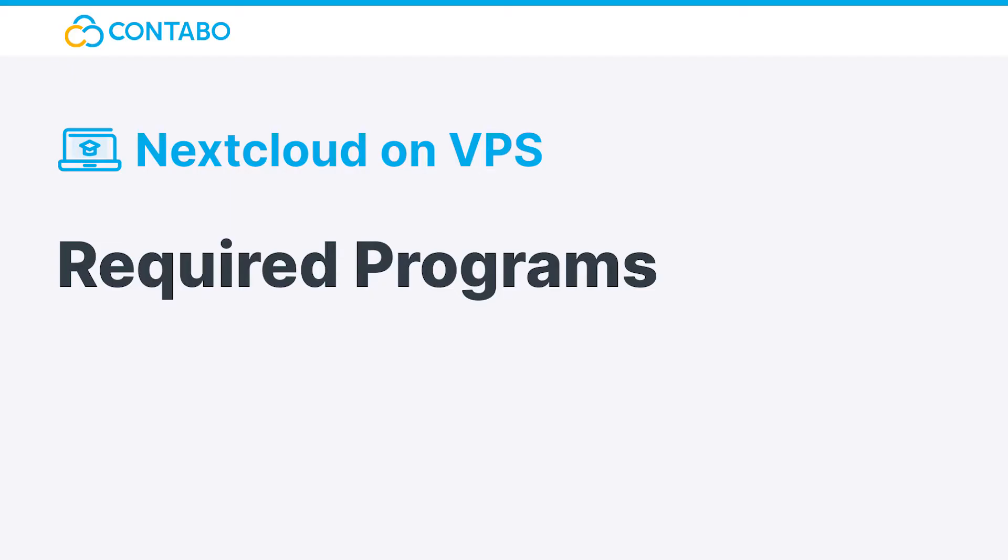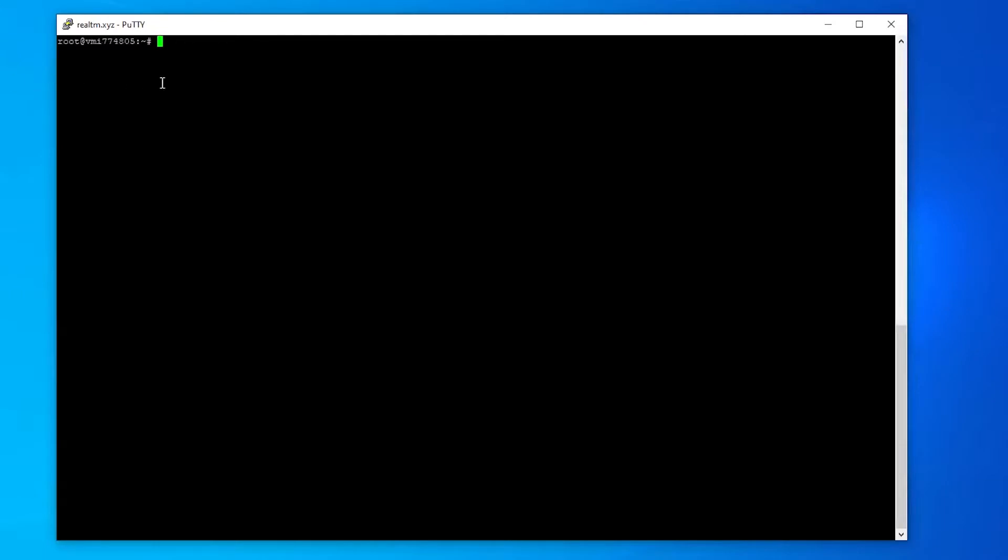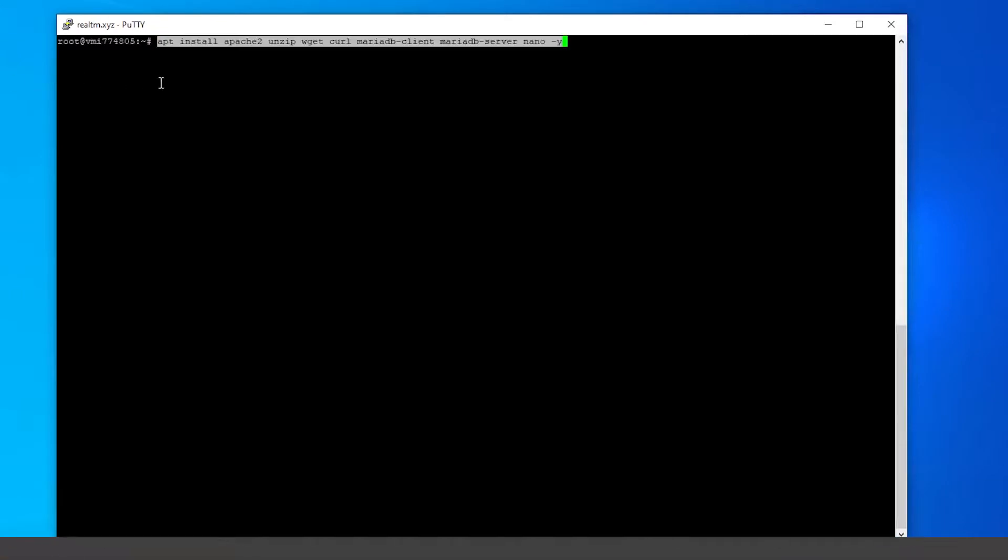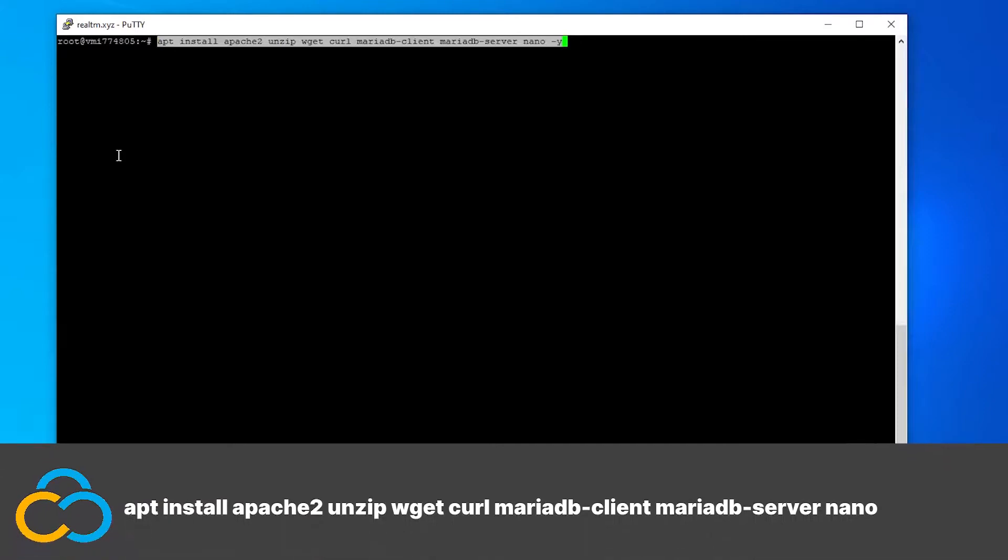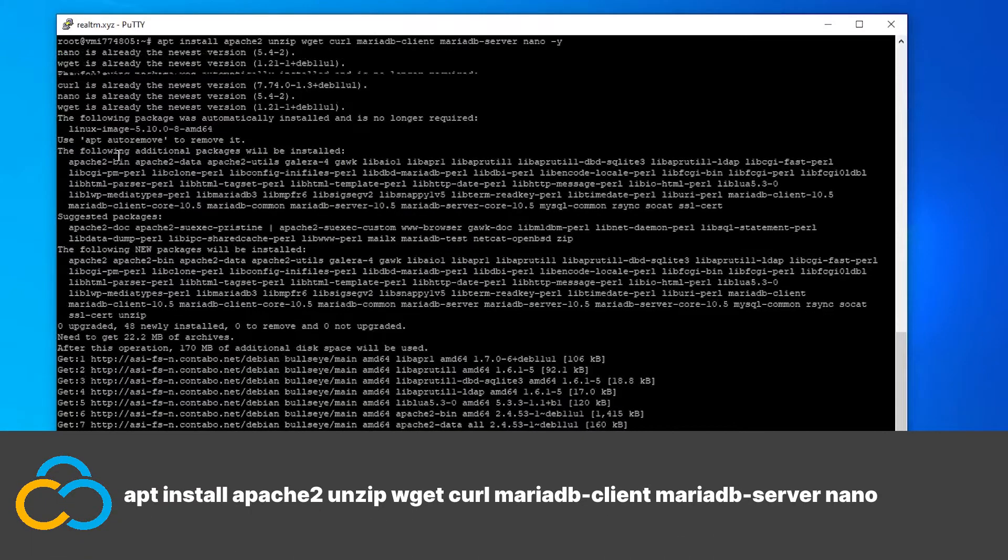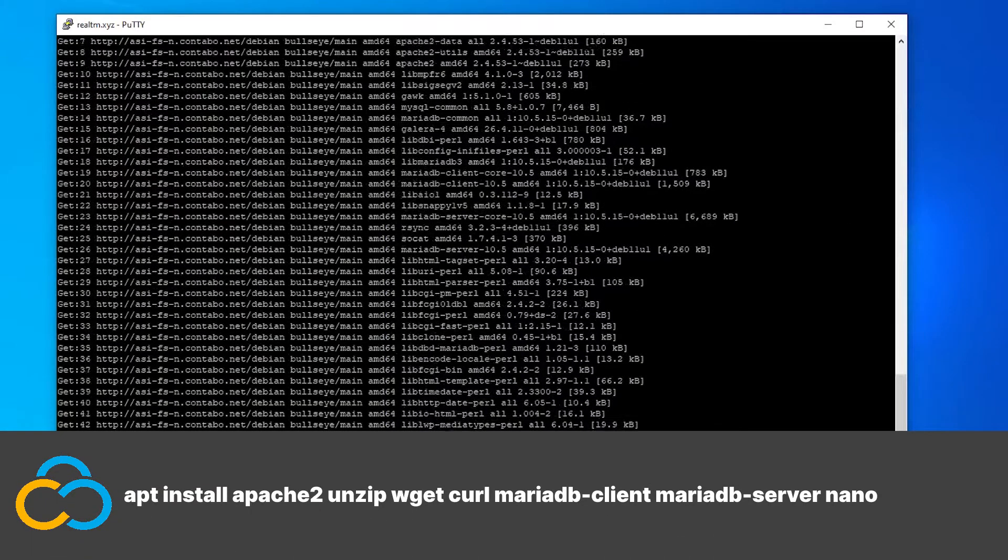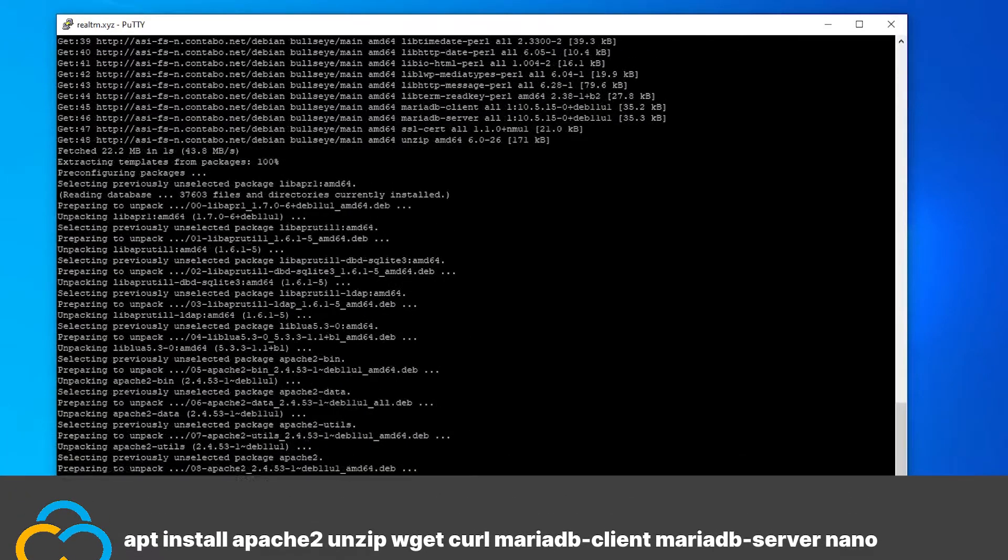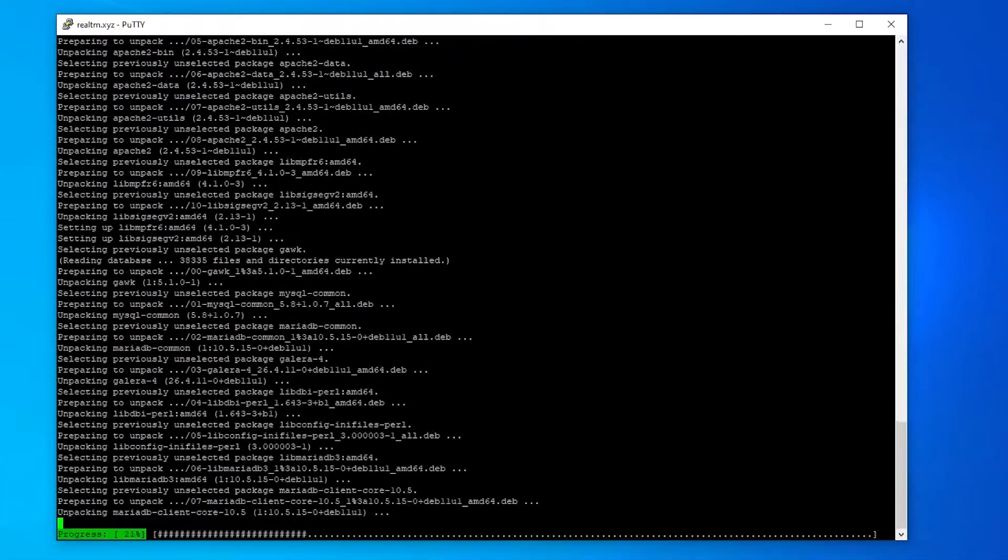Required Programs. After updating our server I will install most of the required programs with this long command. After the installation has finished I can continue with the installation of PHP 8.0.